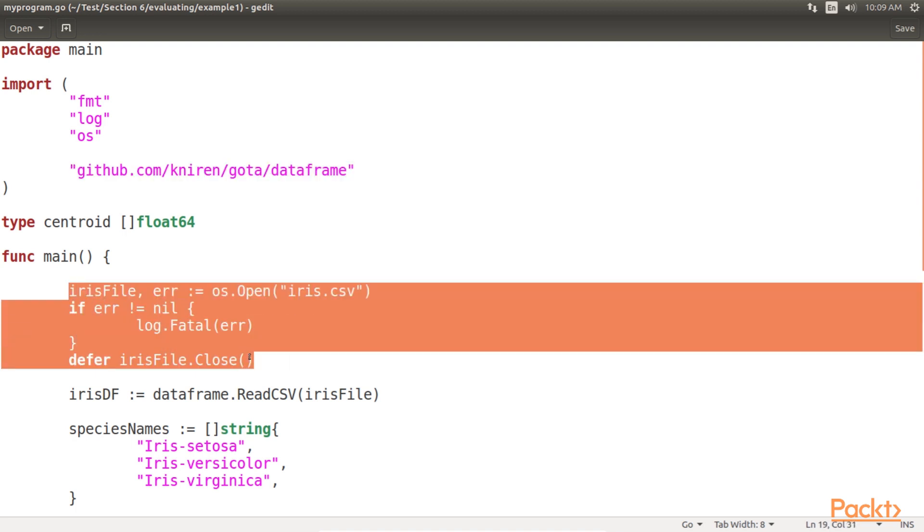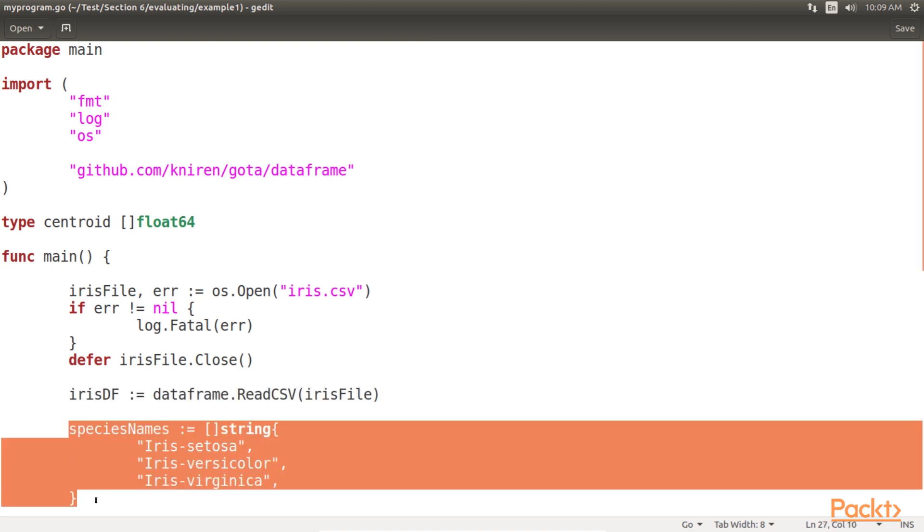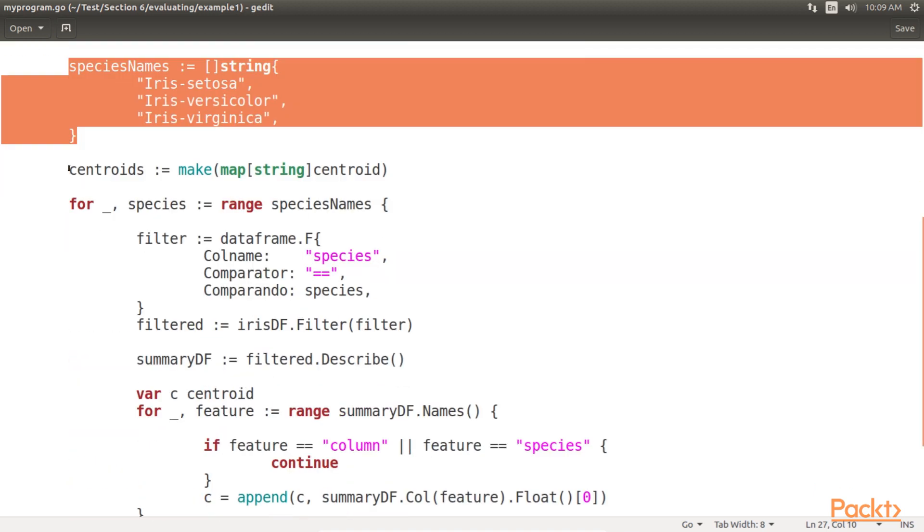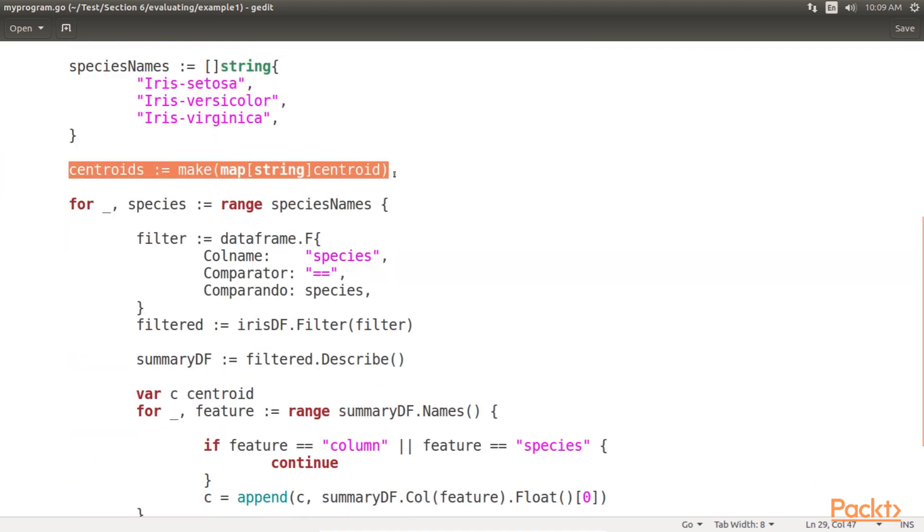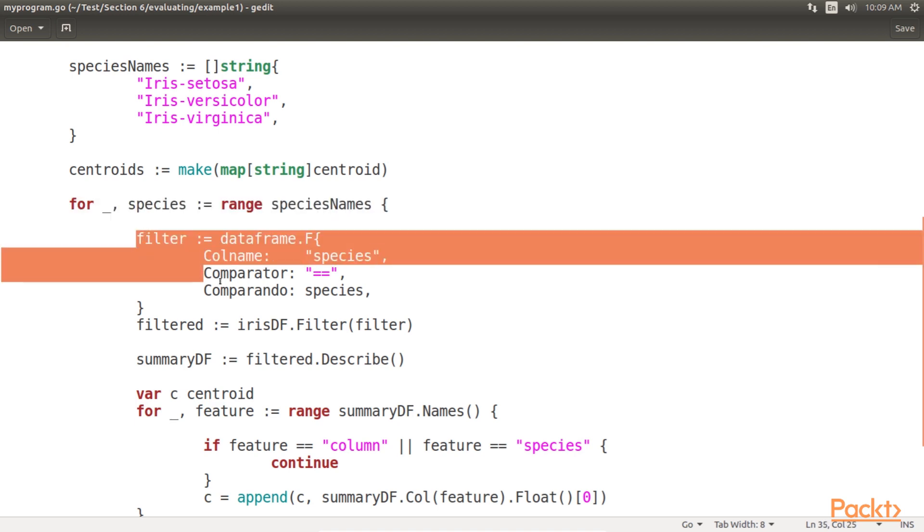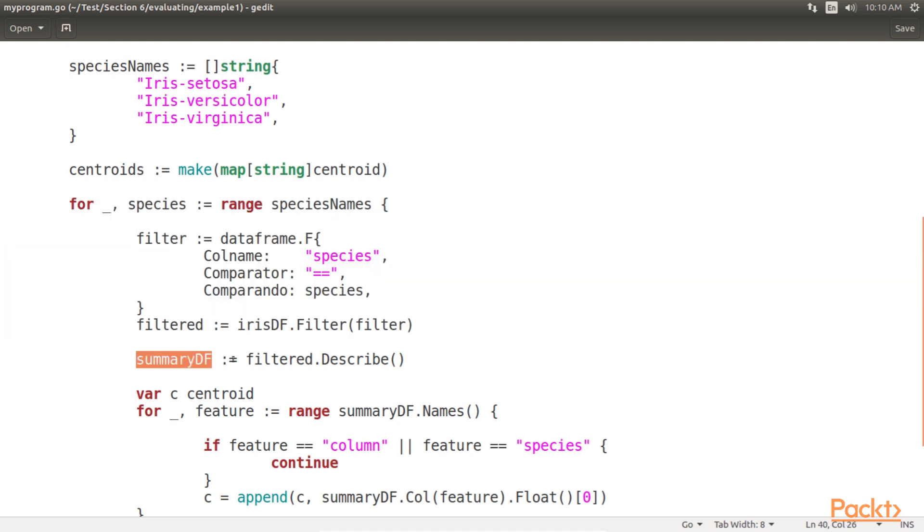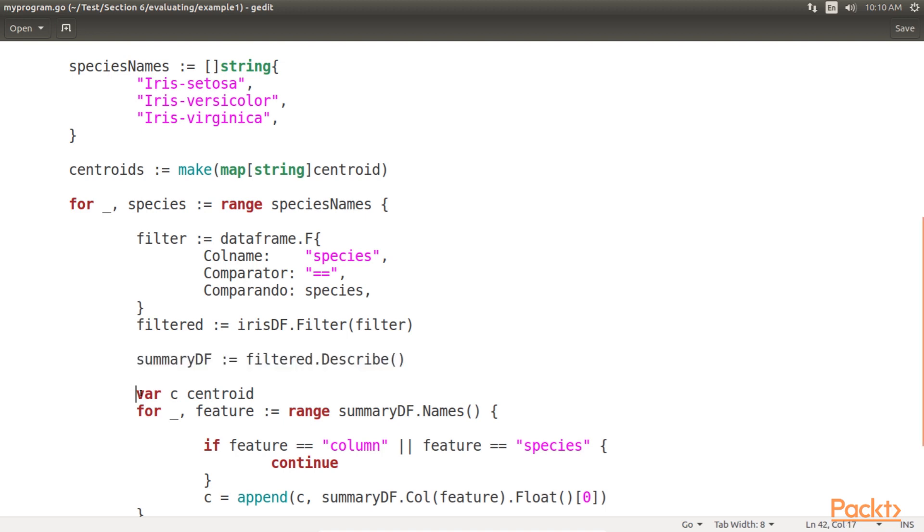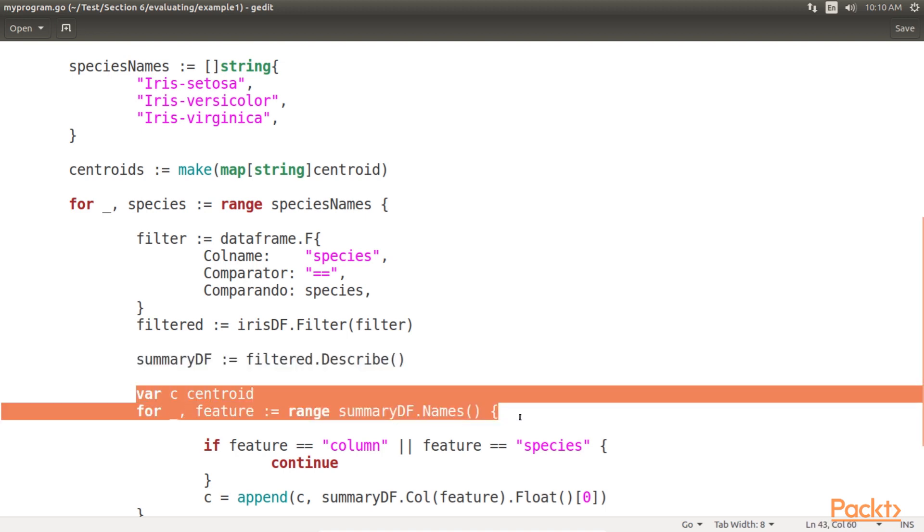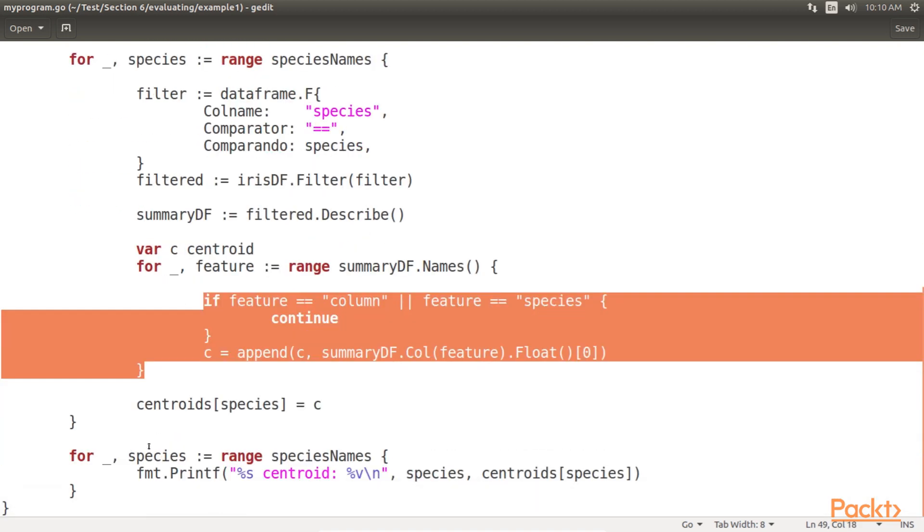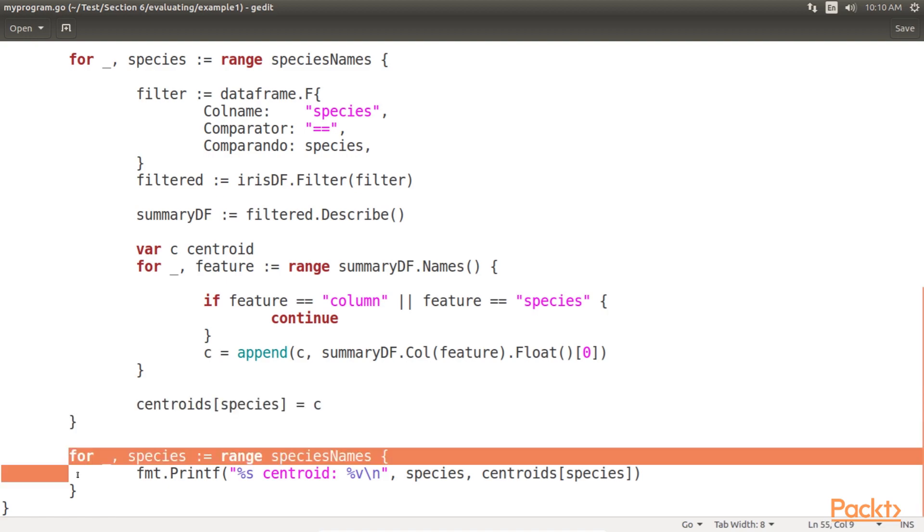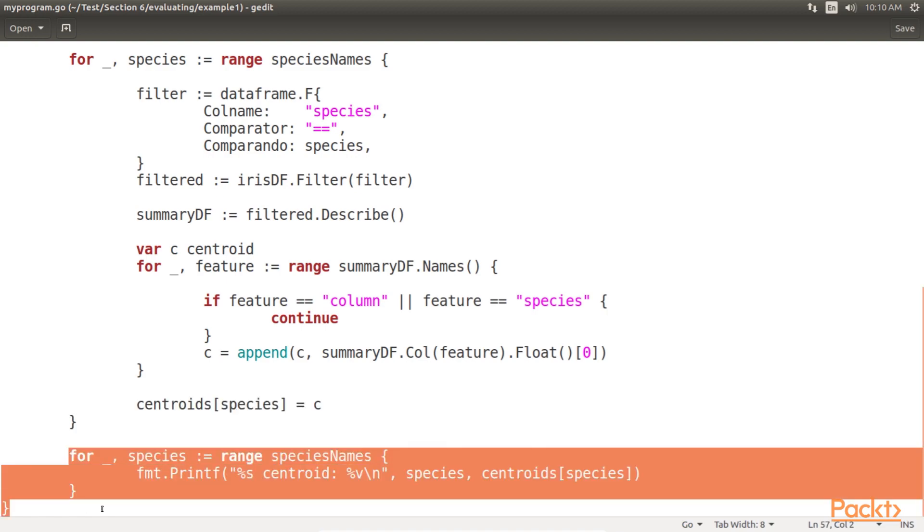Let's dissect the main function. Here, we pull the CSV file and create a data frame. Then, we define names of the three separate species contained in the CSV file. We then filter the dataset into three separate data frames, each corresponding to one of the iris species and filter the original dataset. Here, we calculate the mean of features and put each dimension's mean into the corresponding centroid. After this, we skip the irrelevant columns and add this centroid to our map. Finally, we output our centroid.